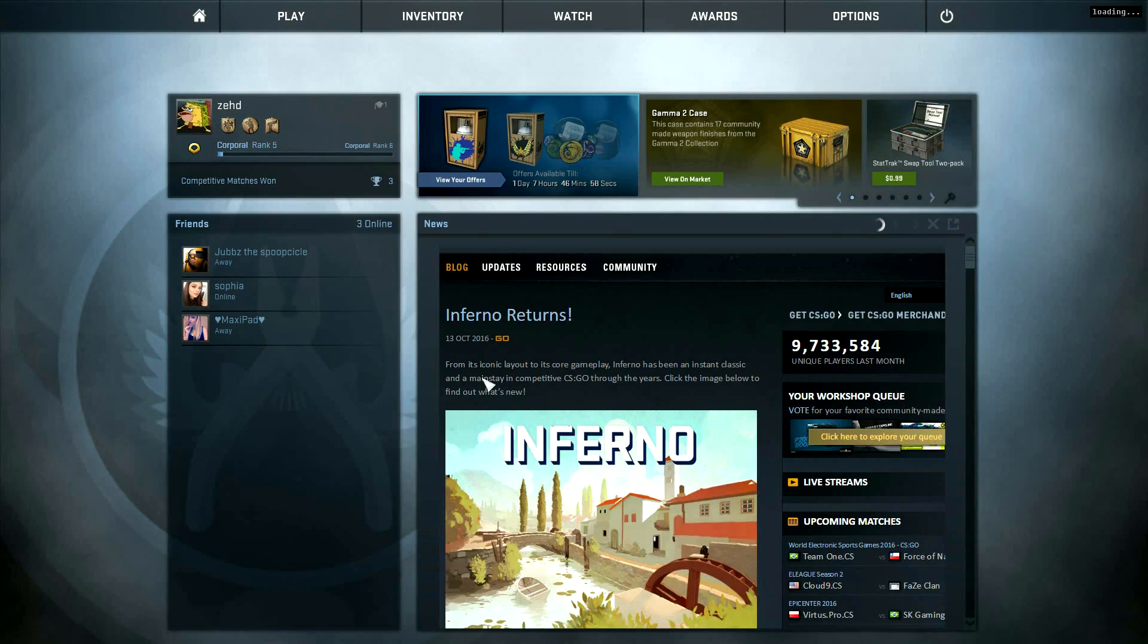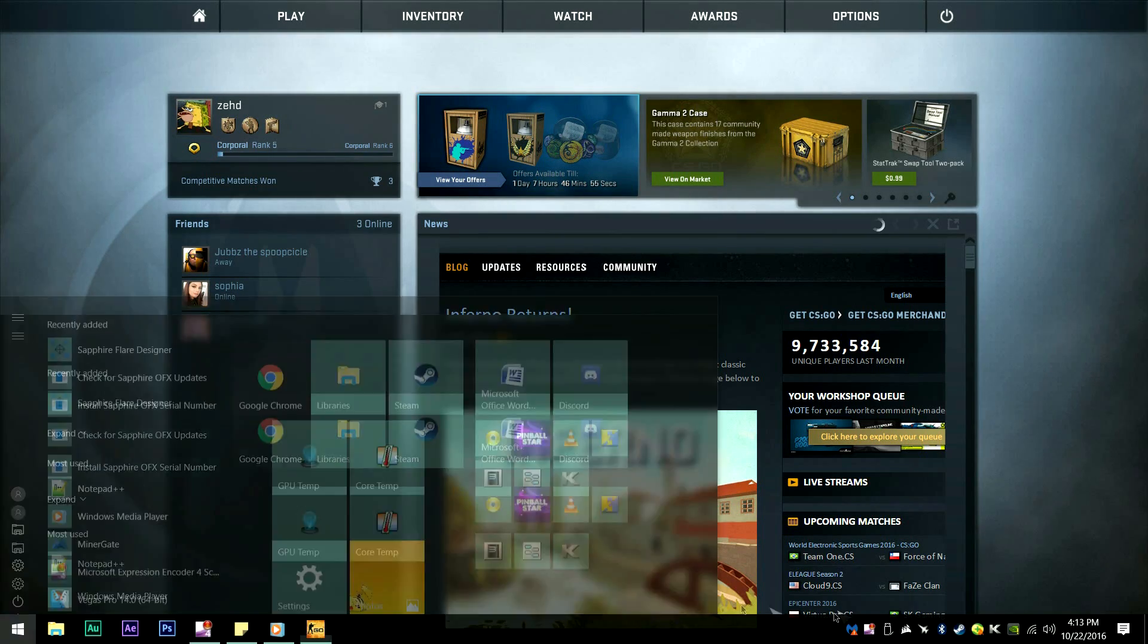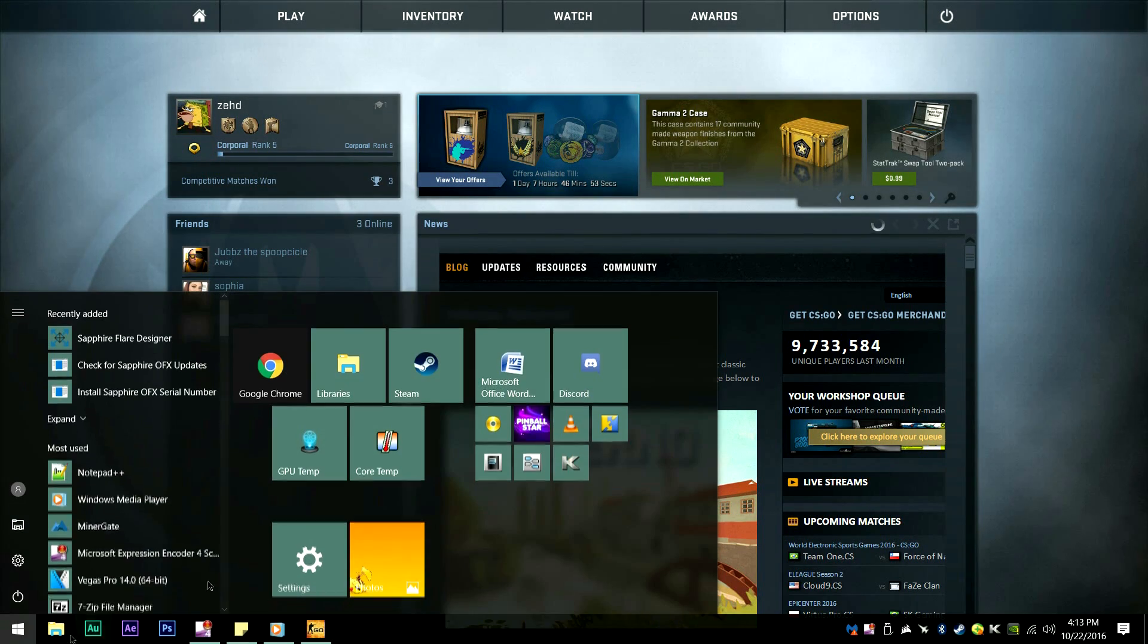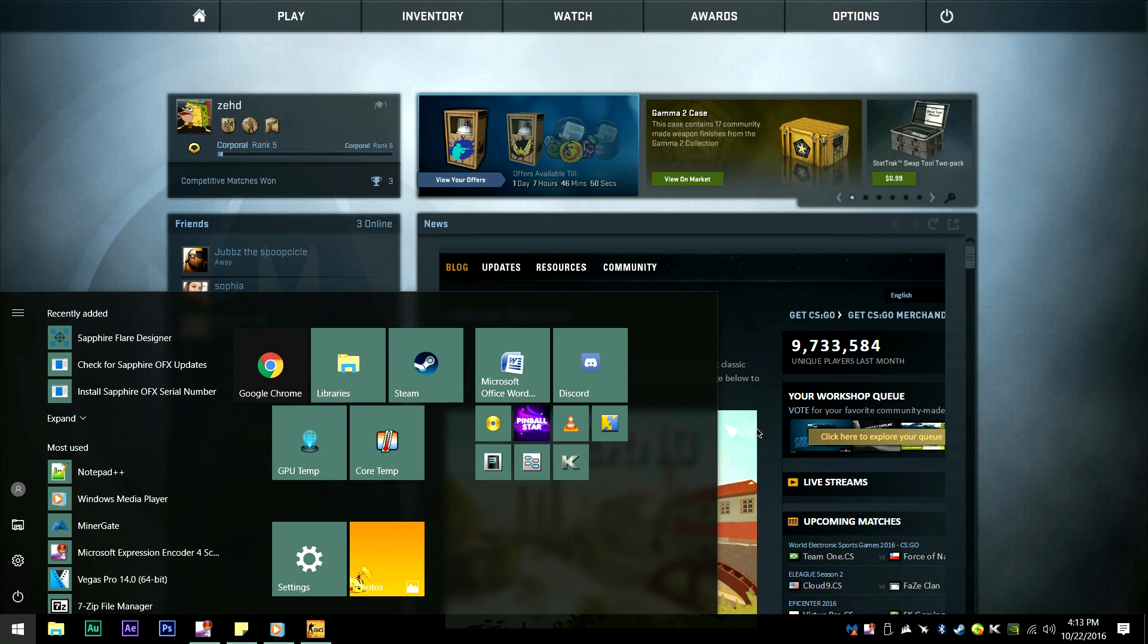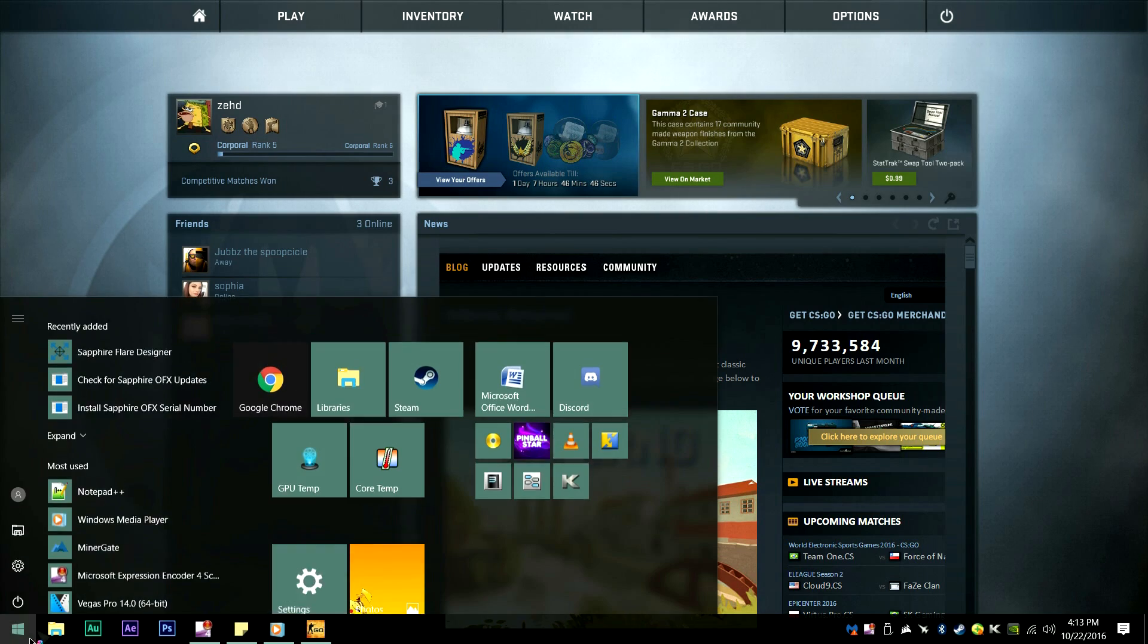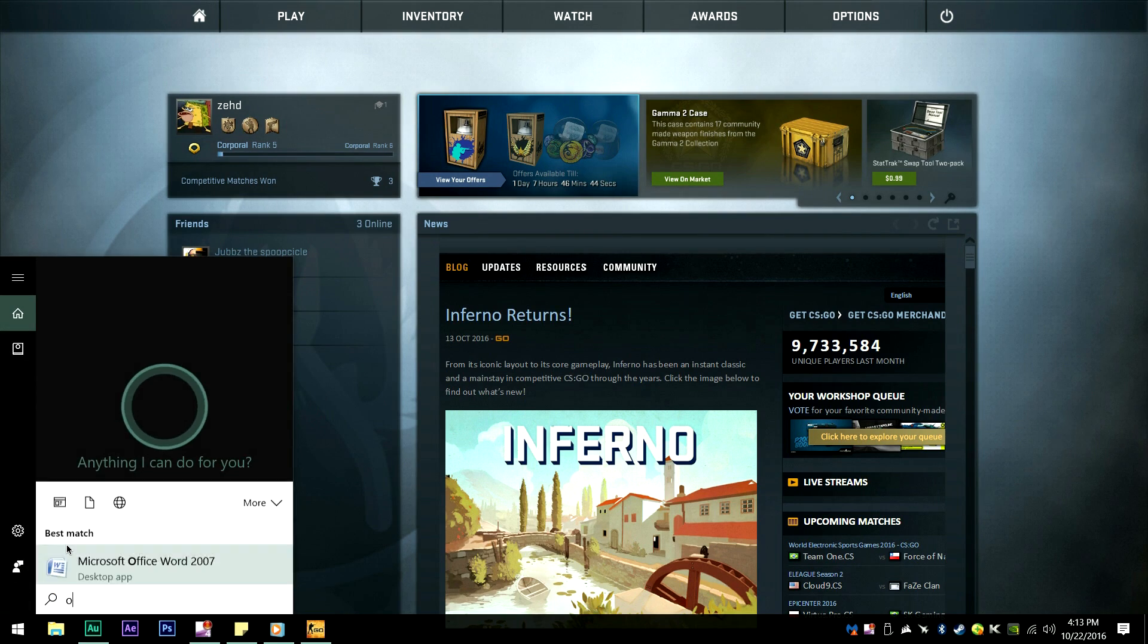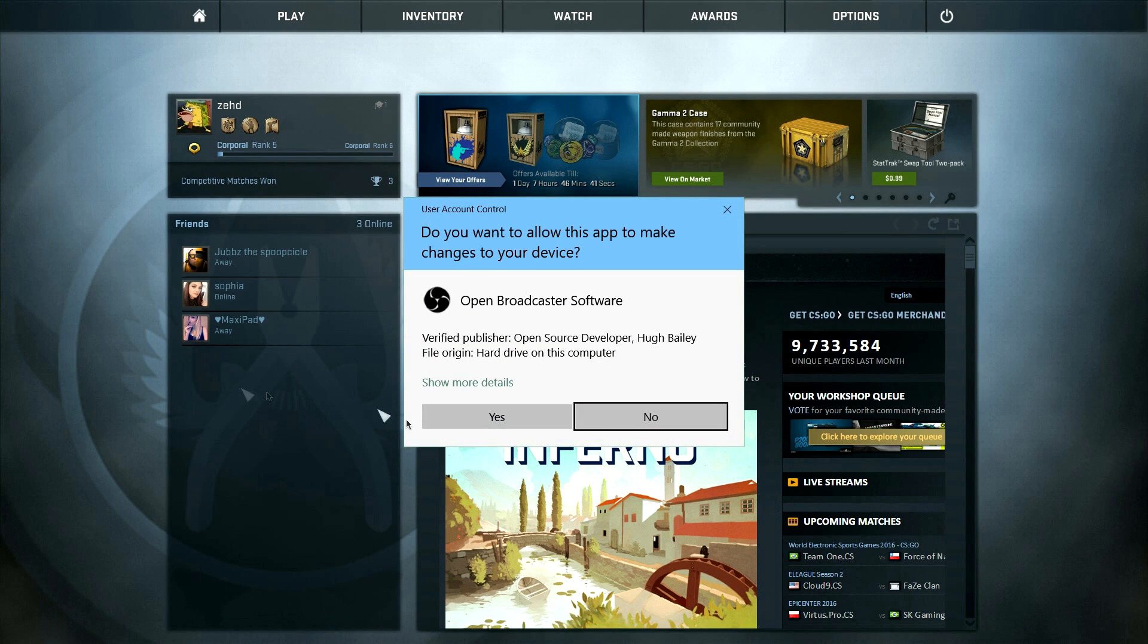Alright, so now that we've done that, I'm going to open up OBS. It's on my desktop, for some reason it's not minimizing right now, so I'm just going to do a quick search for it. And you're going to want to run that as administrator.